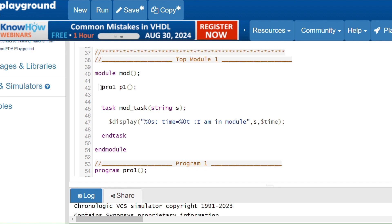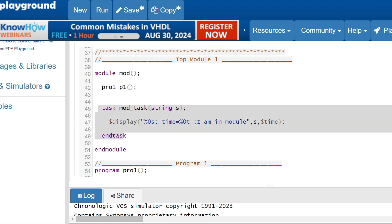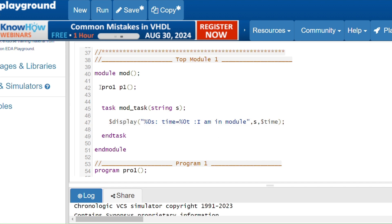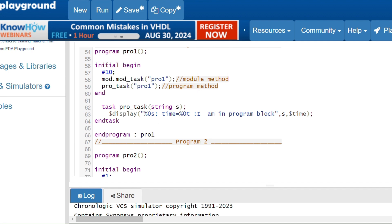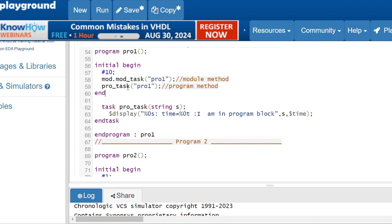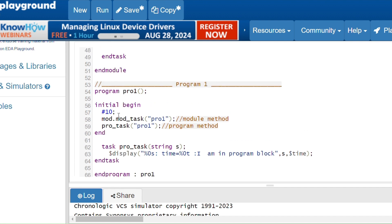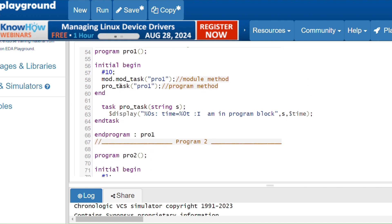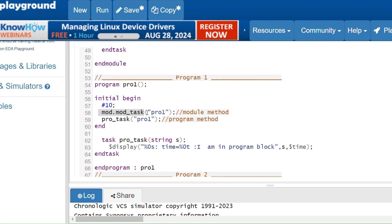Now we'll see another example for the program block. Here I have a module, and inside the module I am instantiating the program block. The module has one task called 'mod_task' with a string type argument — it displays the string value. The program block 'pro1' is defined here: inside the initial begin, I wait for 10 nanoseconds using hash-10, then I call the module method and the program method. The program also has one task called 'protask' with a string type argument. We cannot instantiate a module inside a program block.